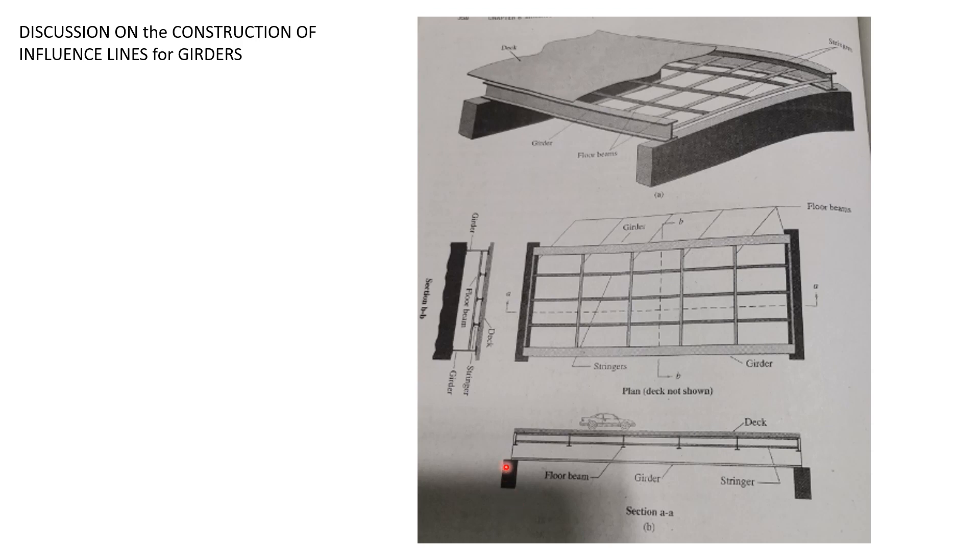We can compute the reaction at the support where the girder is bearing on, or shear at a panel point, or moment at a point in a girder. So that's the idea.